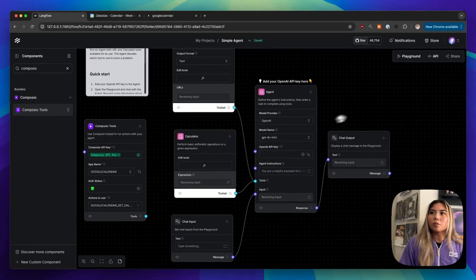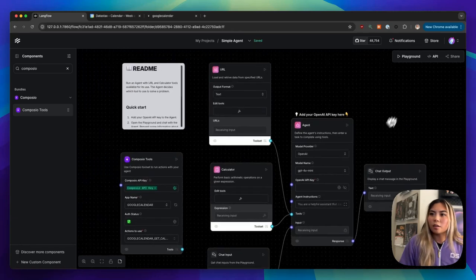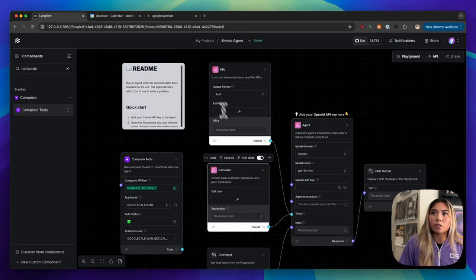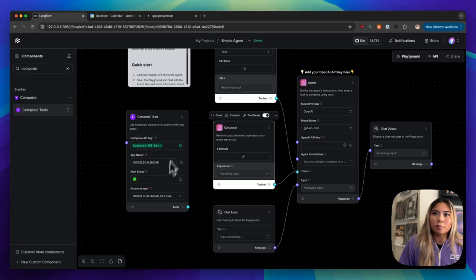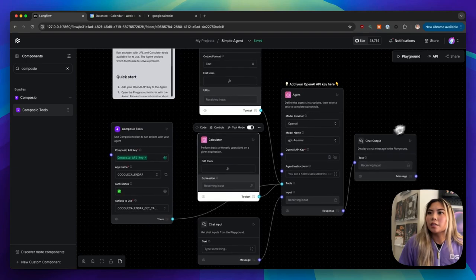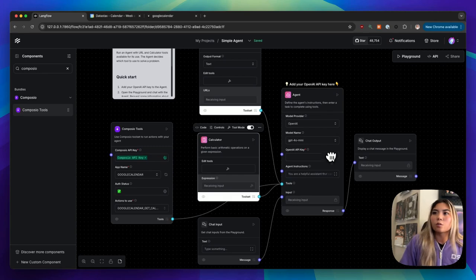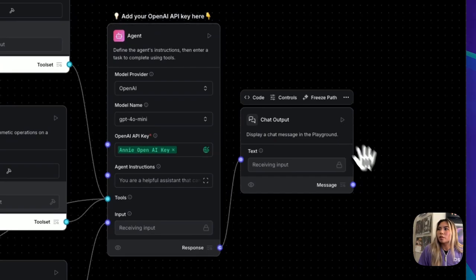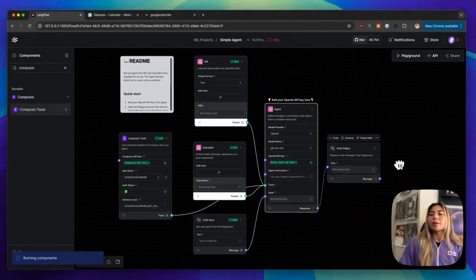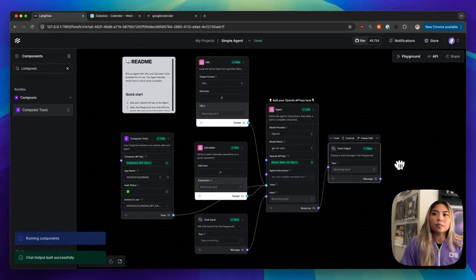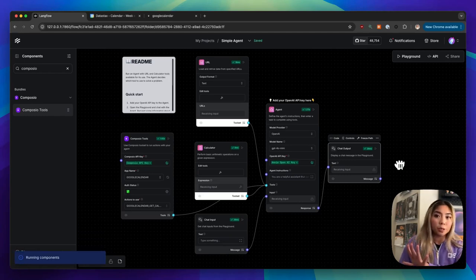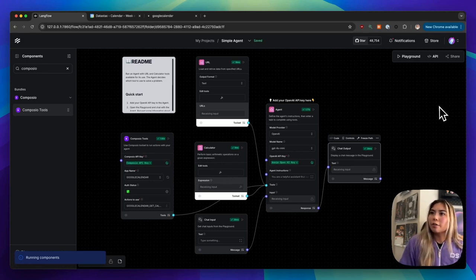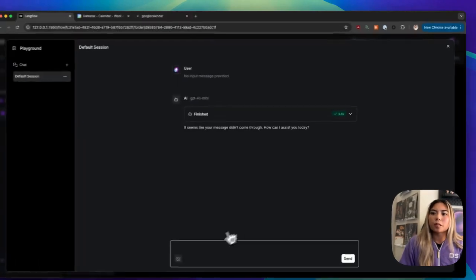And I will find the action to create an event, which is here. Perfect. Now on the right, you will see I have this agent component and connected to it are several tools. So we already have a calculator. We have a URL tool, and we just set up our Composio tool component. So I can now connect this into the agent and I will also need an OpenAI API key or whatever model that you choose to power your agent. And I will now run this. So what is happening right now? We are enabling our simple agent with several tools, with the calculator tool, a URL tool that was already prebuilt, and now our Composio tool that we just brought in. And now I can test out different queries by going into the playground.